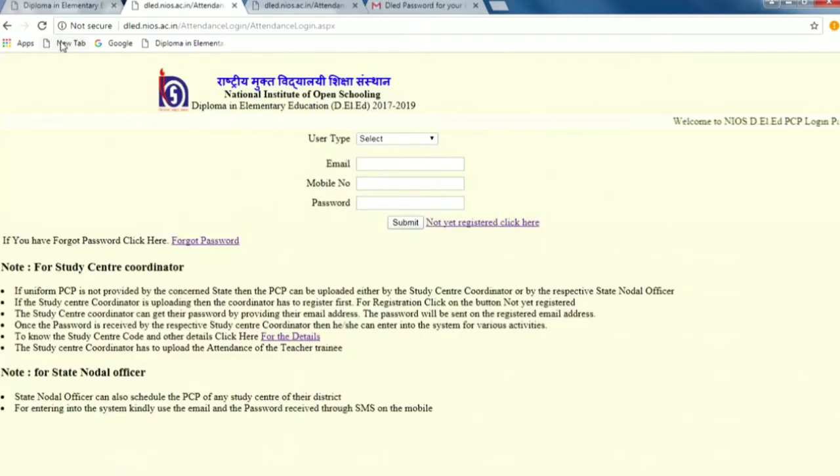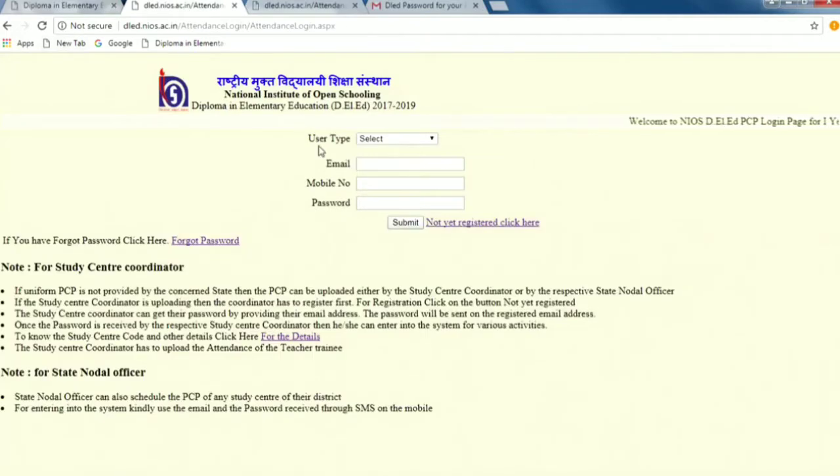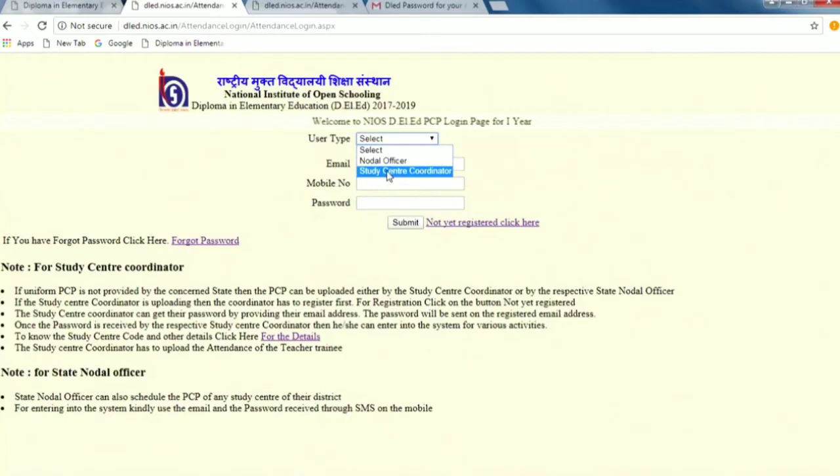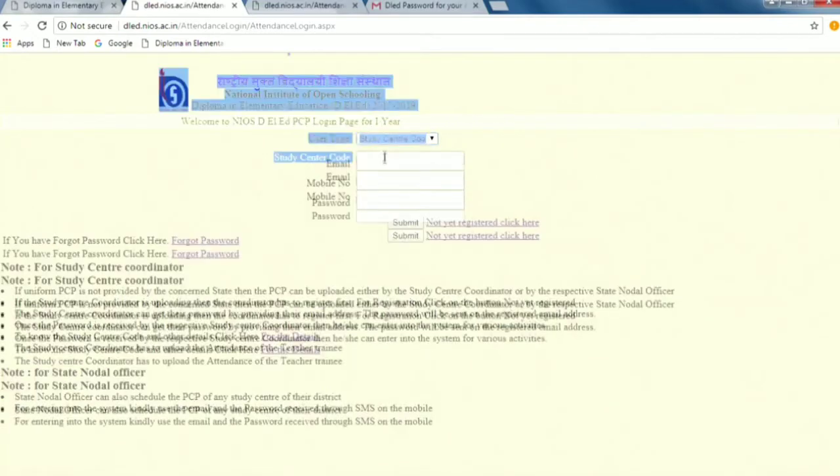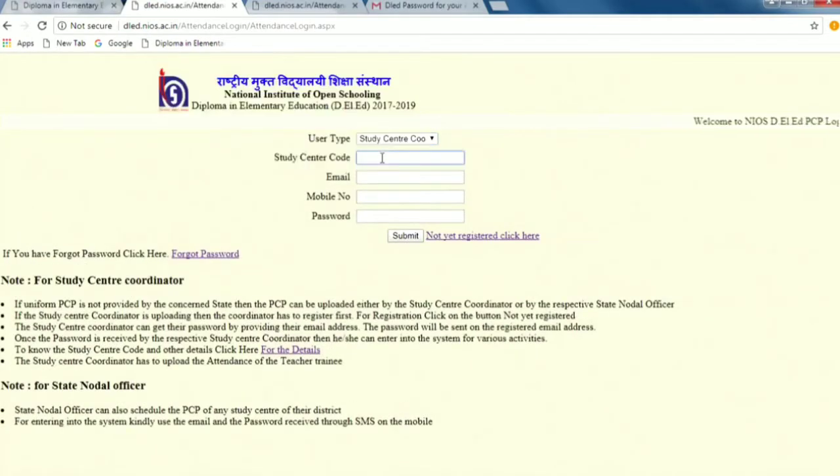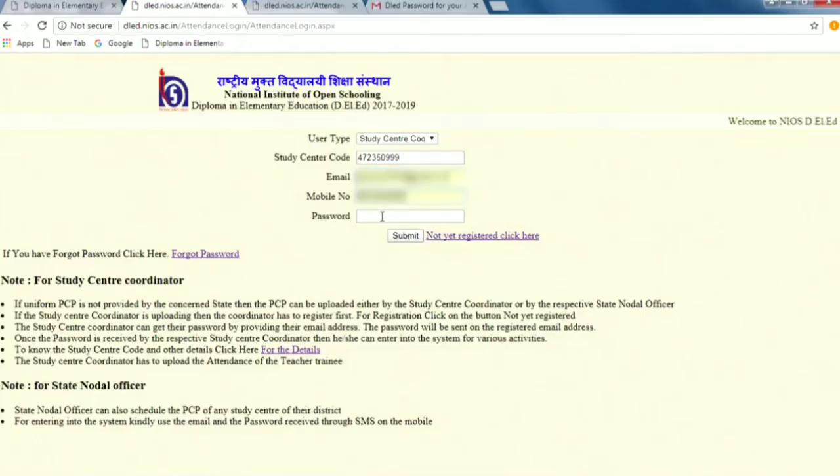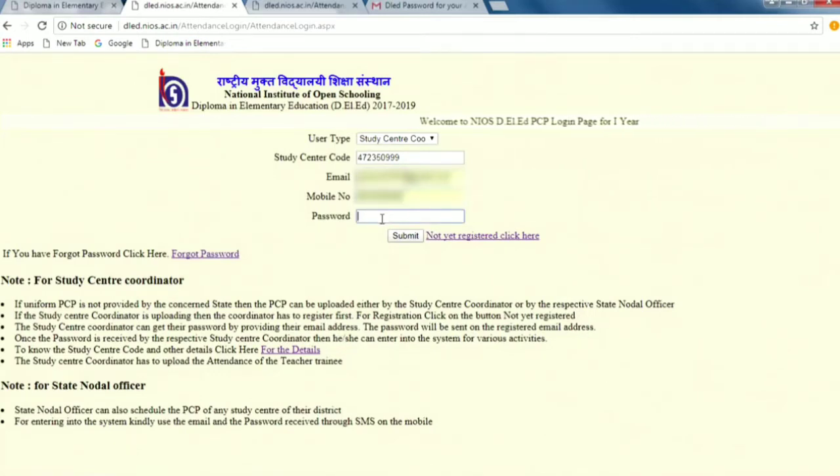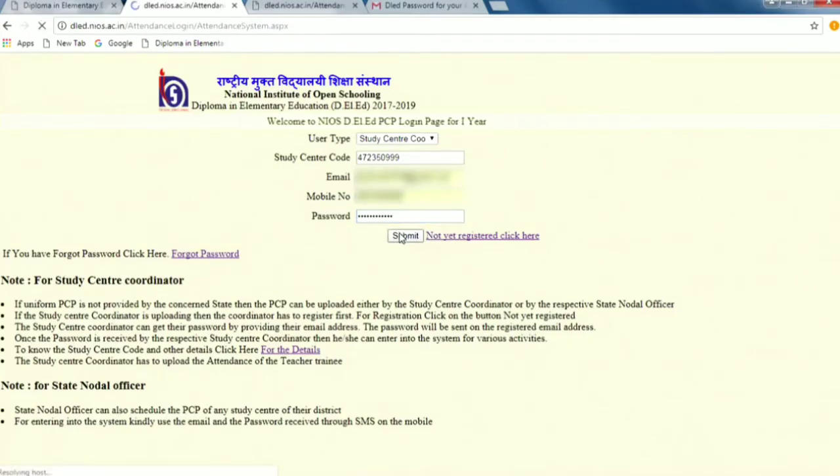And then we will go back to where you want to log in. In the login page, you will give the user type - you will give study center coordinator. After that, you will ask the study center code. These two things, your email and mobile number, which you have shown in the details, you will give. And the password which you will get in the email. After giving the password, you will submit it.